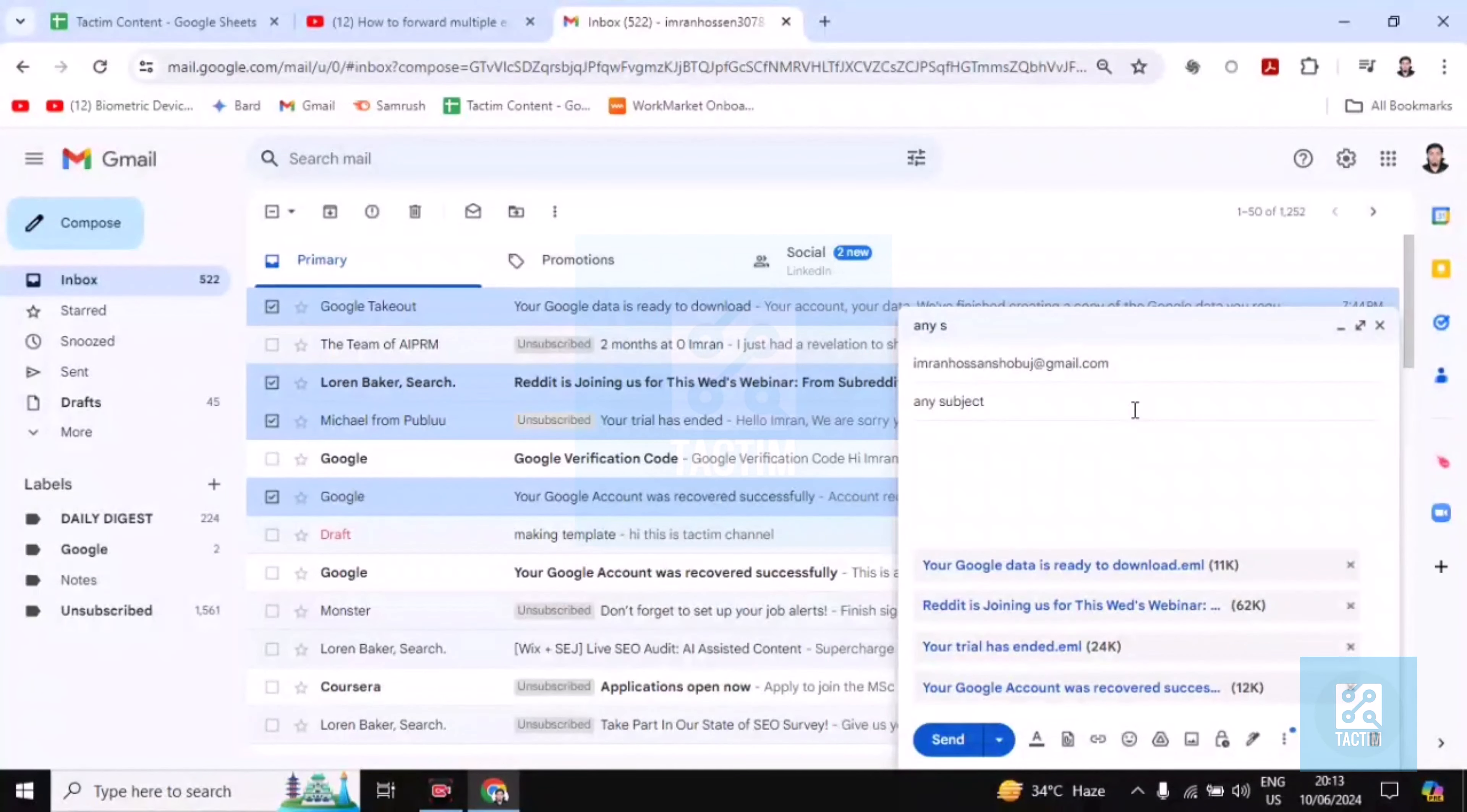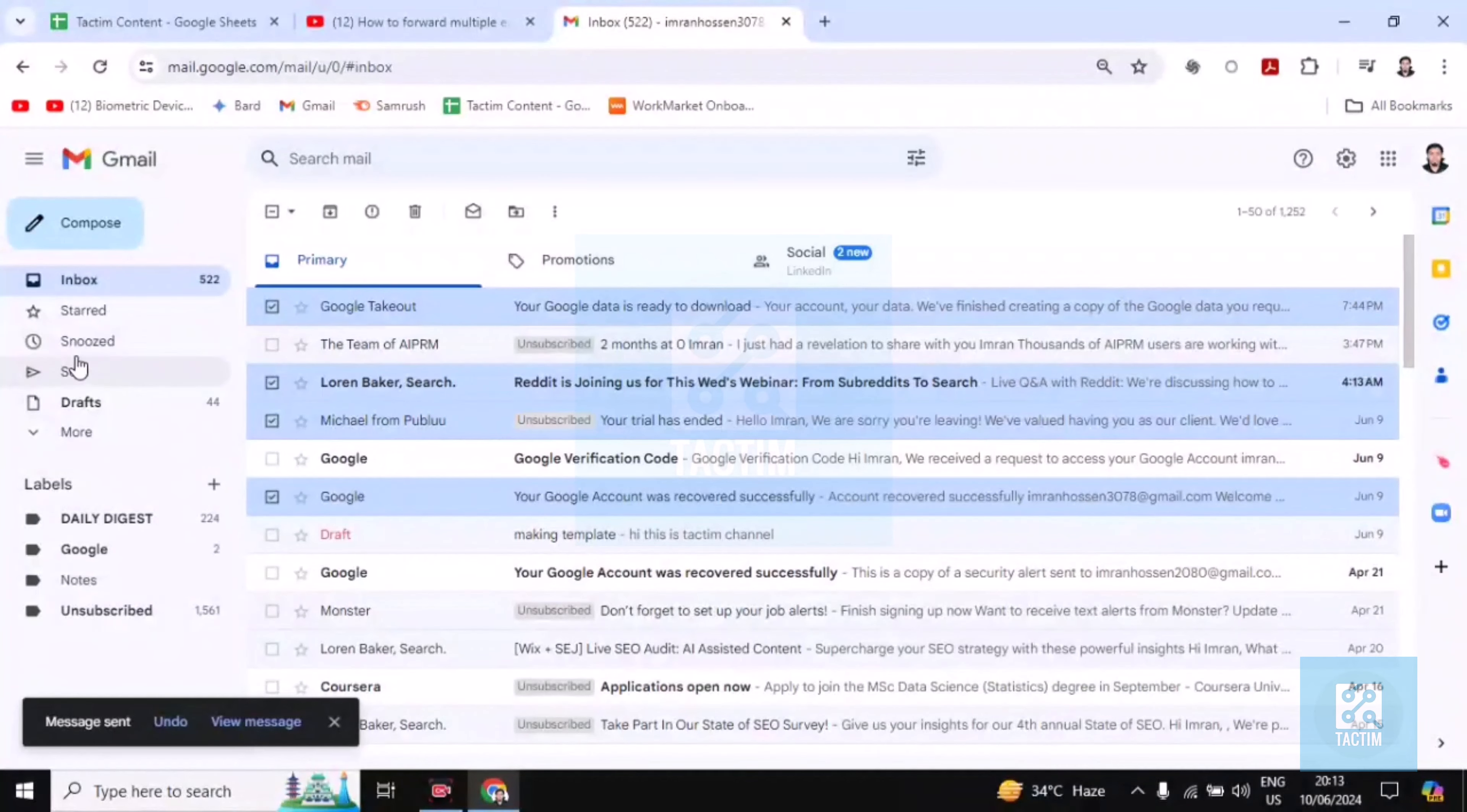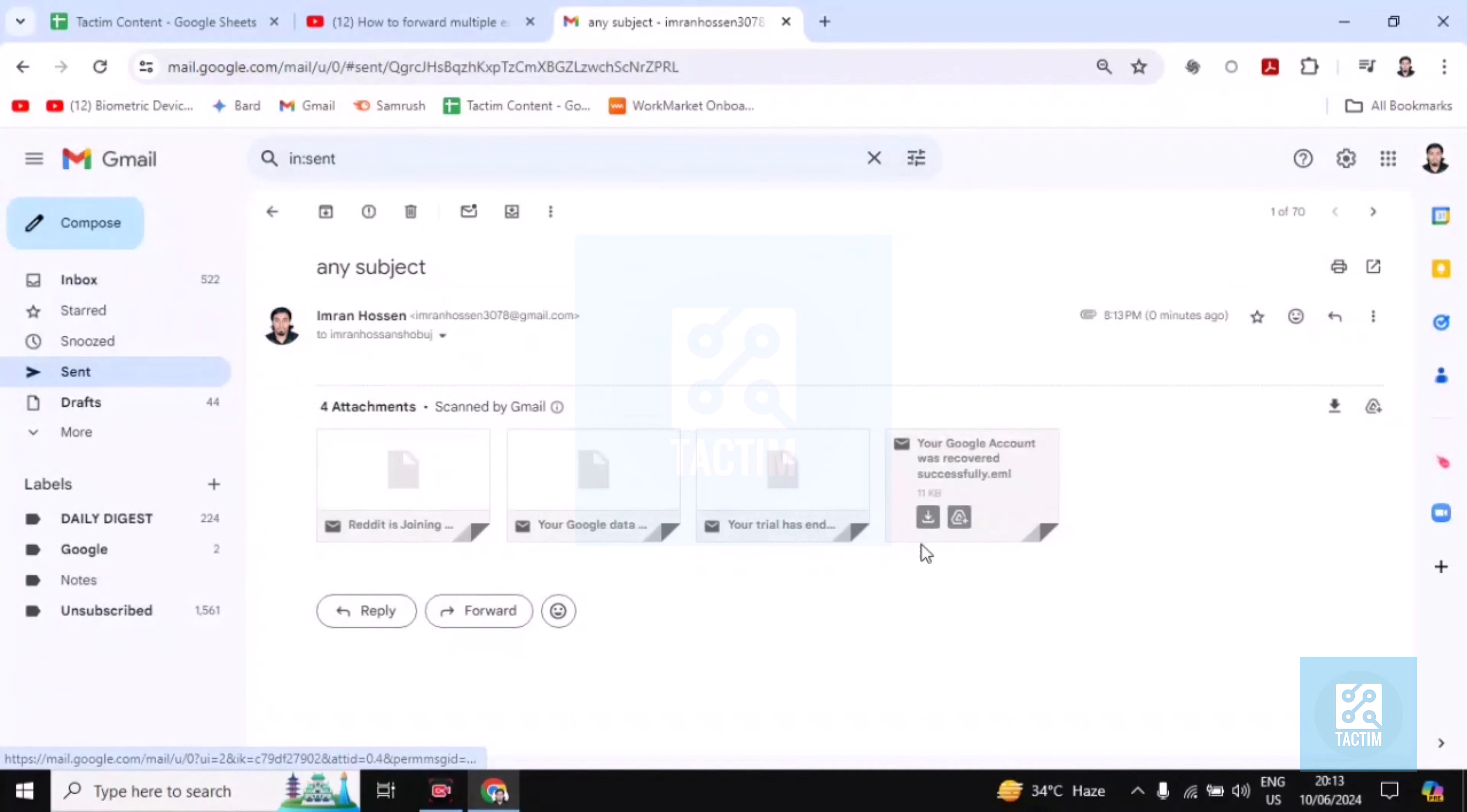Now you have to click on this send option. After you click on send option, your all emails will be sent to that specific email. They will be shared as attachments.